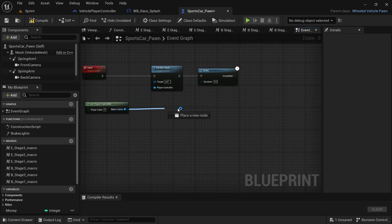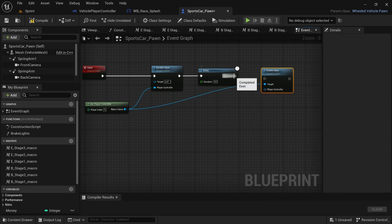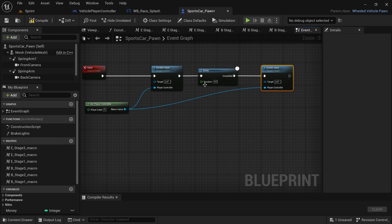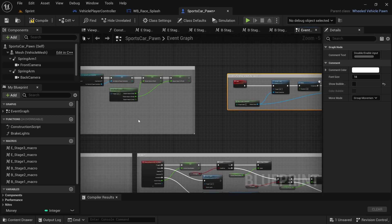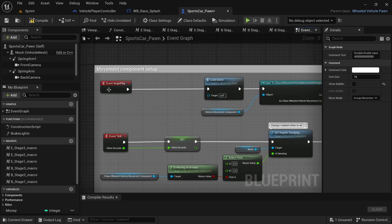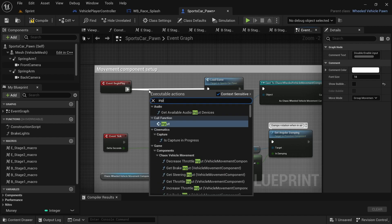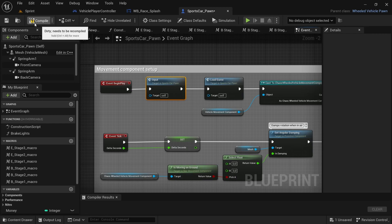From the player controller drag off and say 'Enable Input', then hold Ctrl and change the pins it's connected to. Add a comment: 'Disable/Enable Input for Race'. Over in Event Begin Play, find an empty spot, drag off from Event Begin Play, and add the custom event 'Input'. Compile and save.